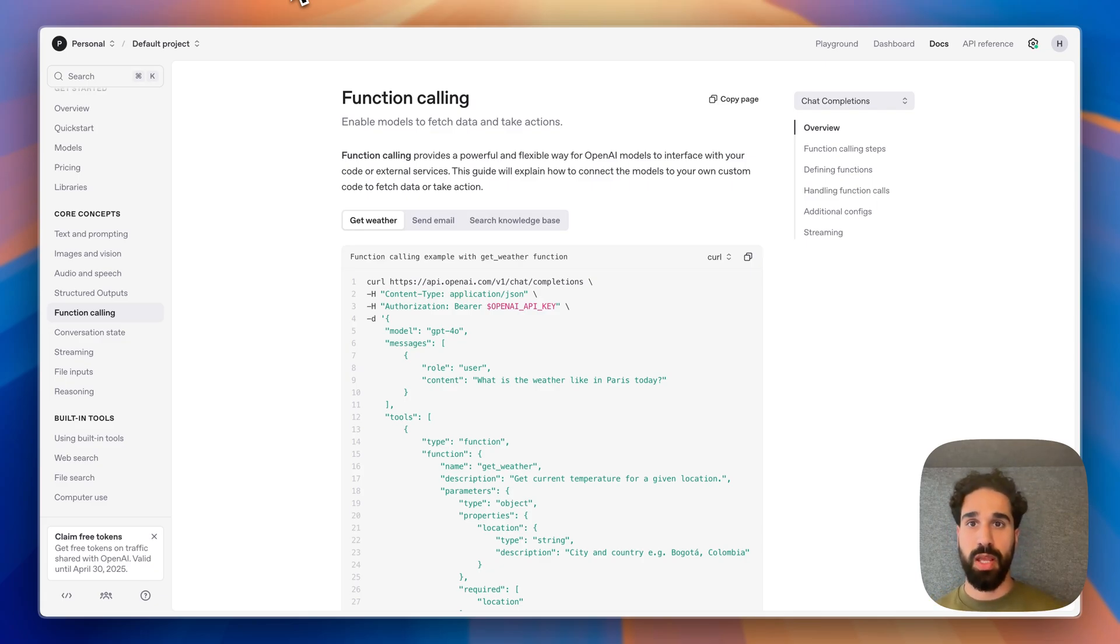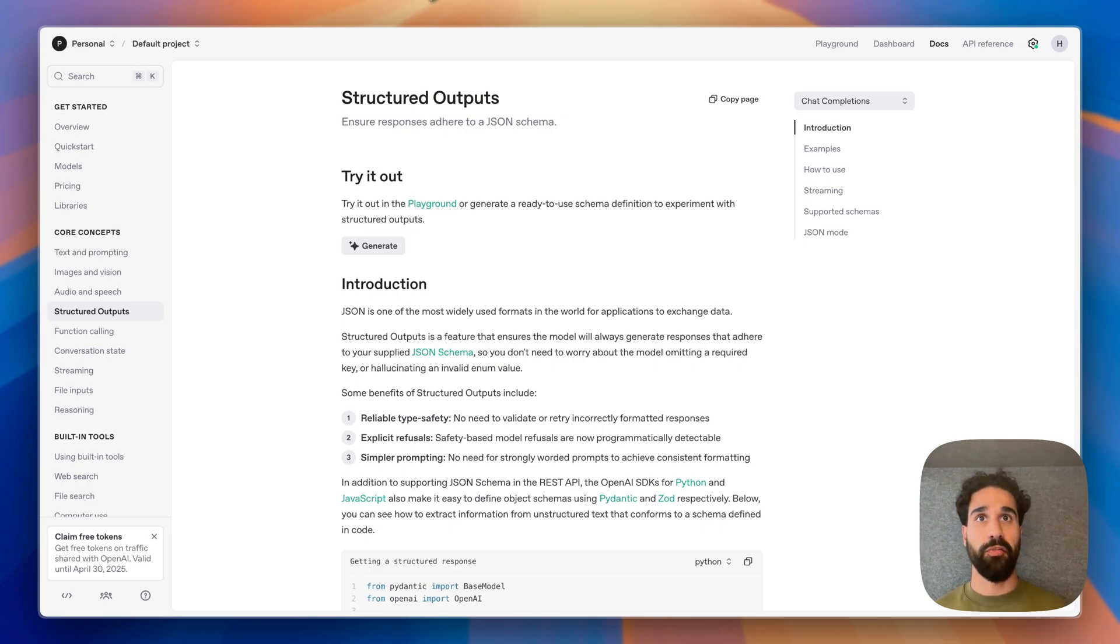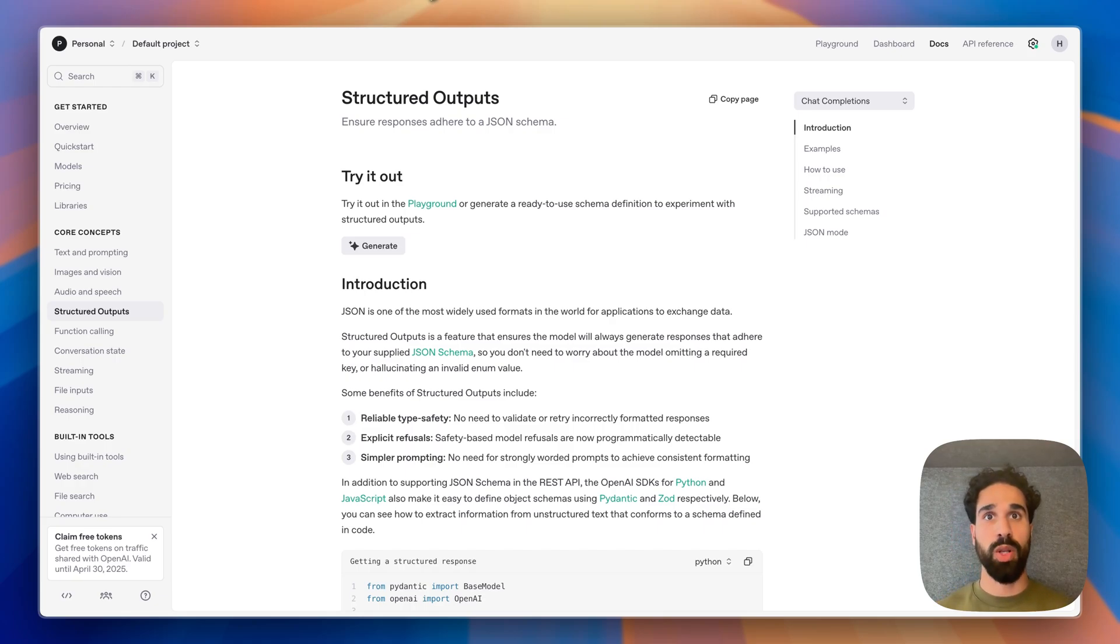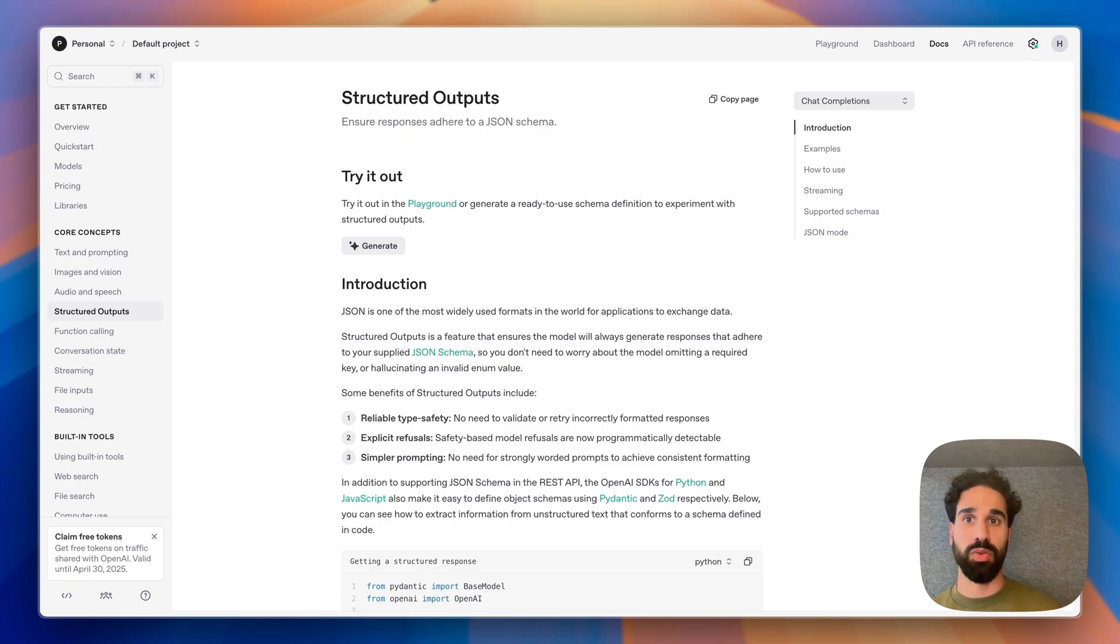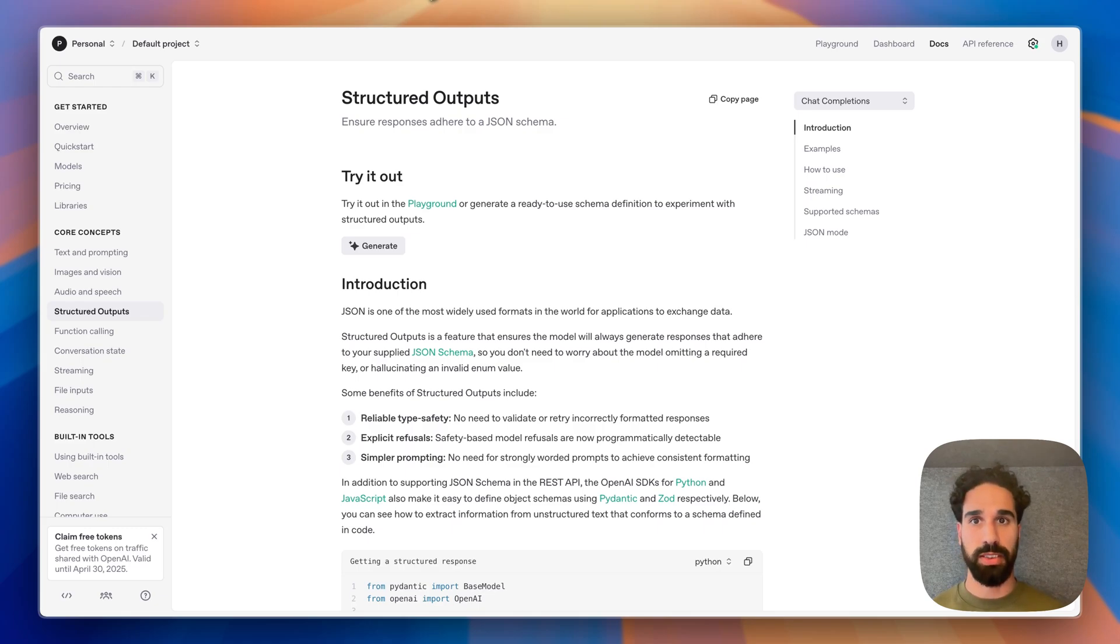And structured output is then rather than having a forced schema when it comes to calling a tool, it's a forced schema when returning a response to the user. That schematic response can then be used to either render specific UI and makes building LLM applications that have UI building blocks, for example, a lot easier by having a structured output forced right in the response.